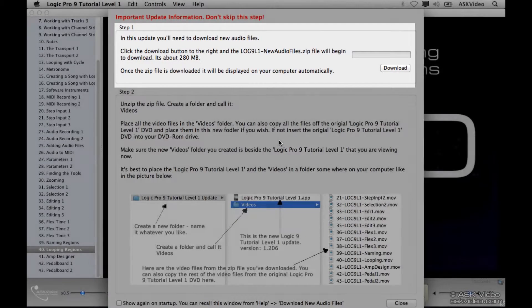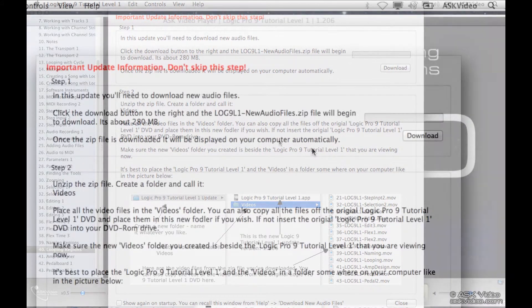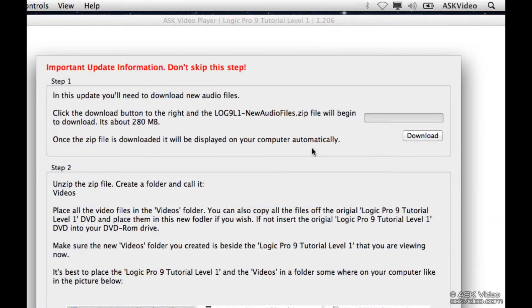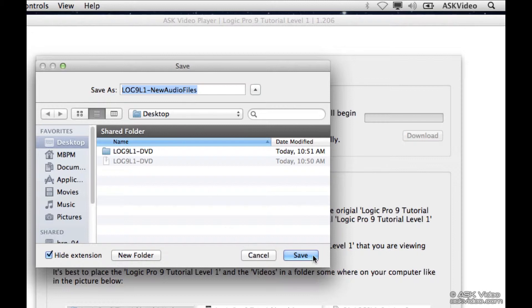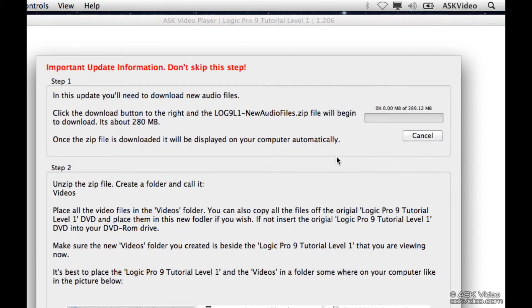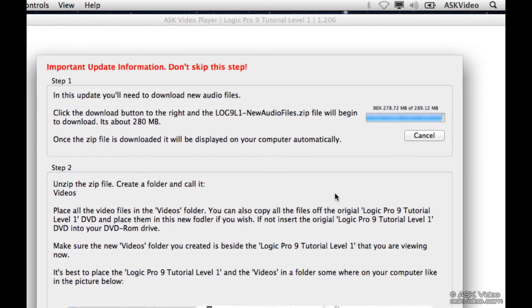Once the zip file is downloaded, it will be displayed on your computer automatically. So let's download this. Let's once again go to our desktop, and then this is going to take some time. Almost done.